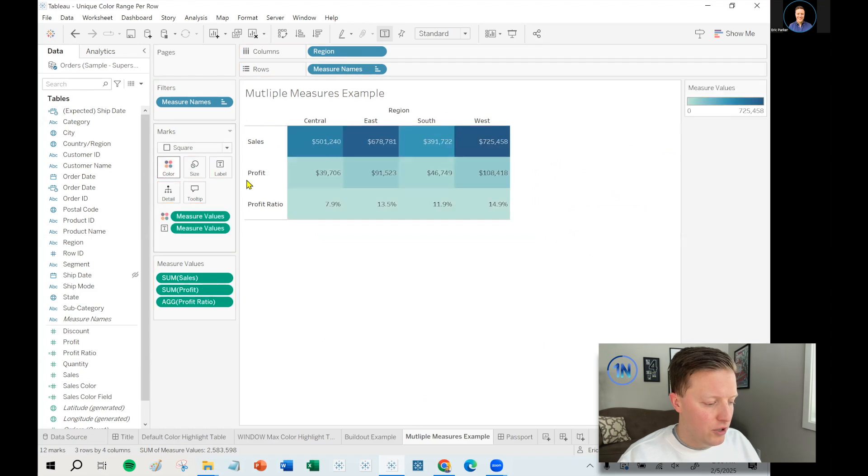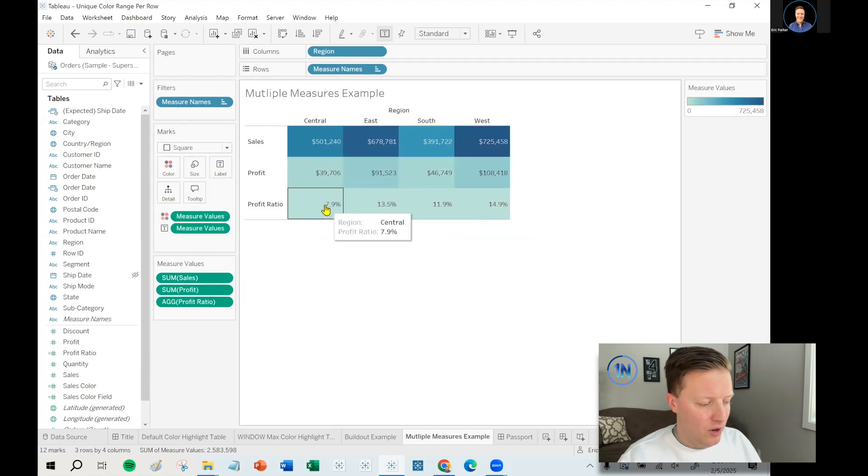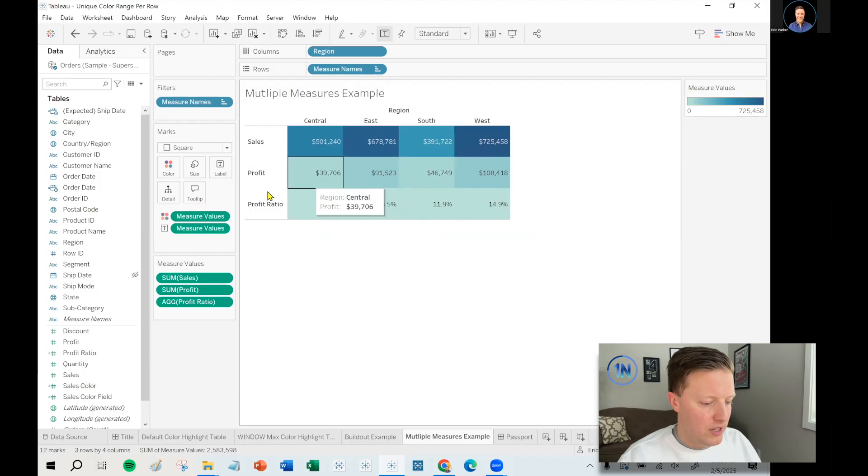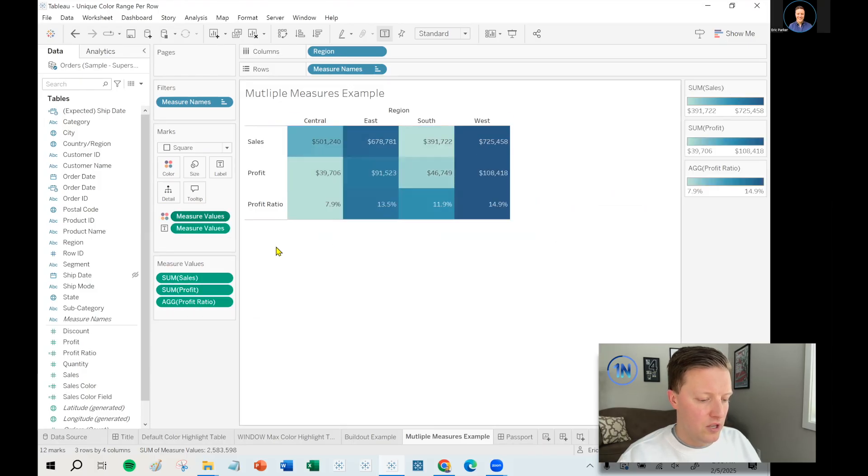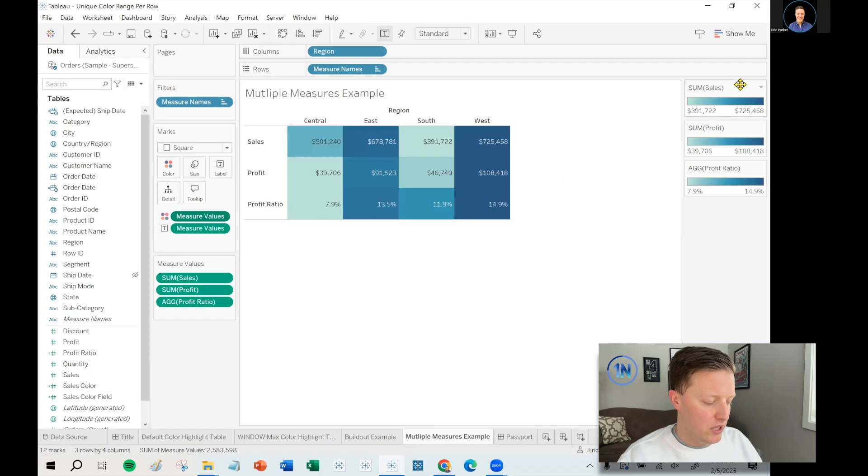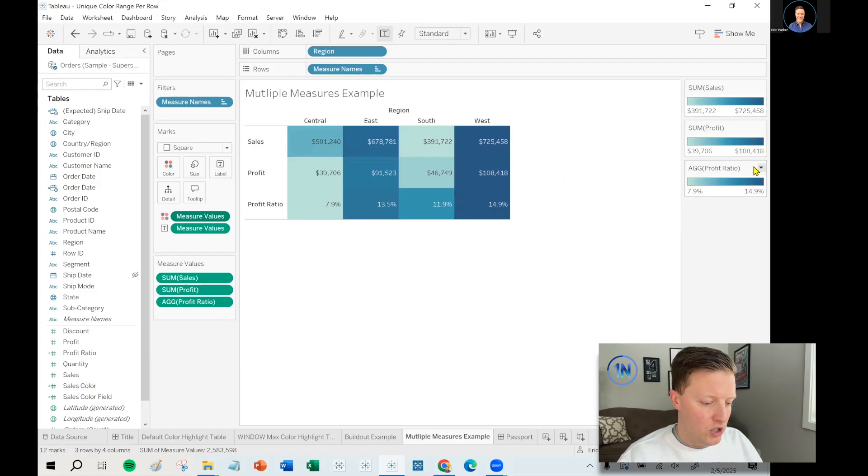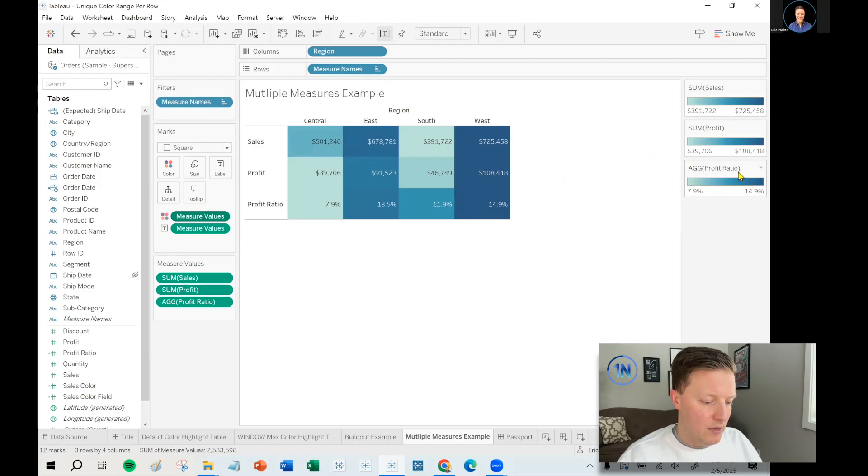put measure values on color, except for this time around, oh no, profit ratio is so much smaller than sales. So what I'll do is I'm going to hit the drop down on the measure values pill that's on color and say, use separate legends.